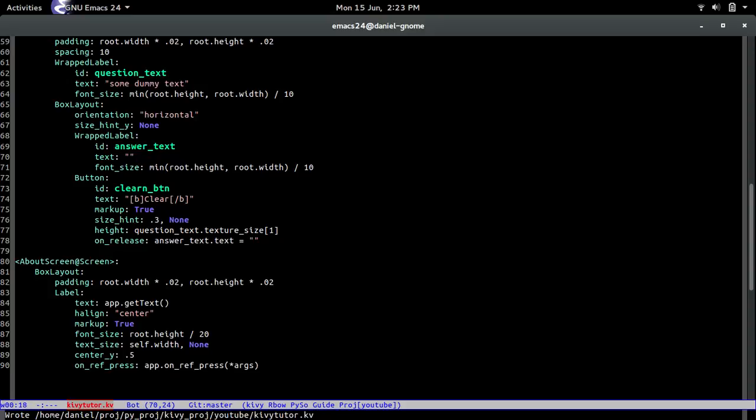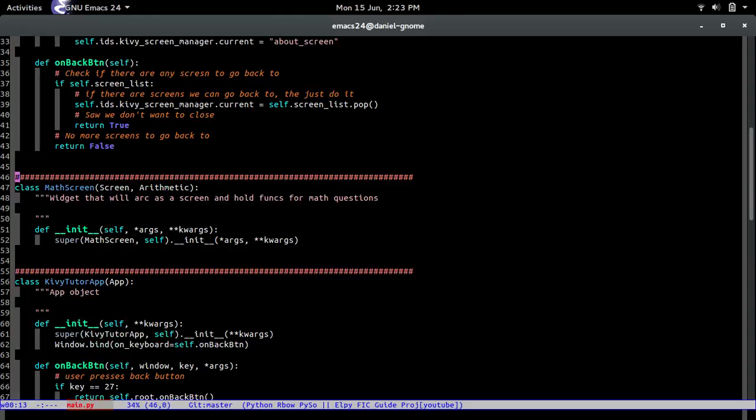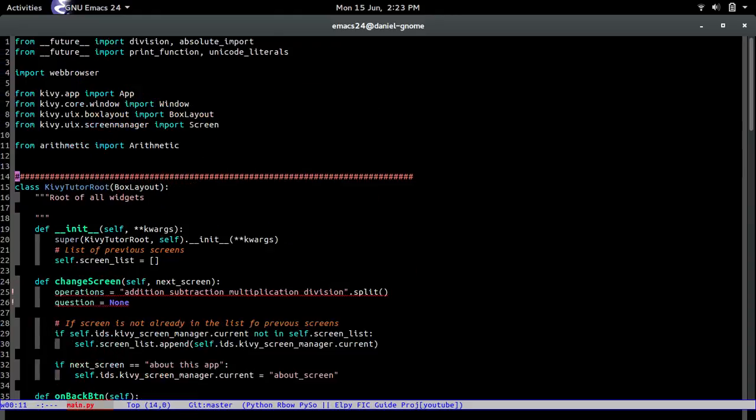All right cool so now we made the UI for it. Let's actually make it happen, let's see it with our own eyes so go back to the main.py and then go back to change screen to this function inside a kiwi to the root class.